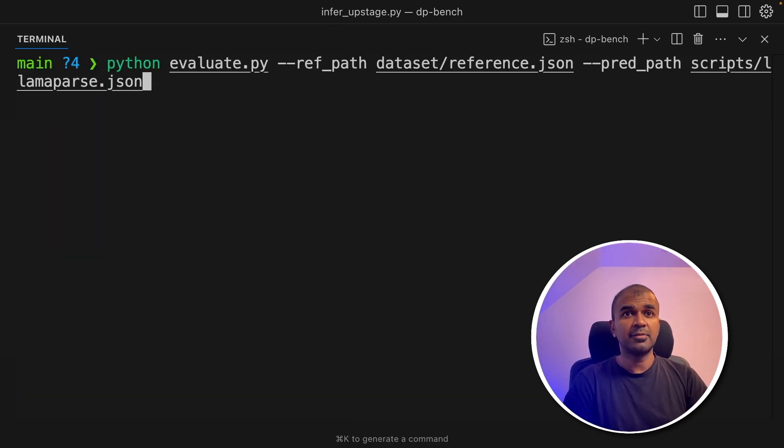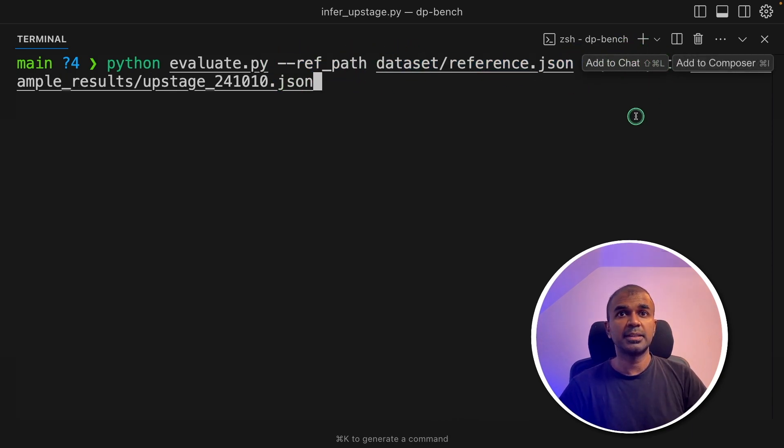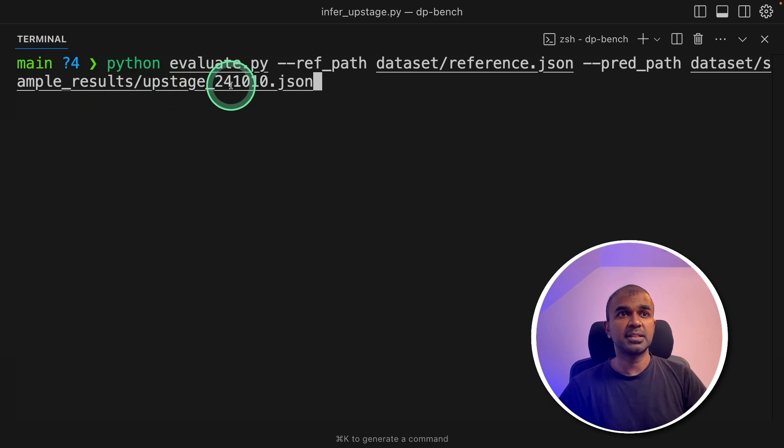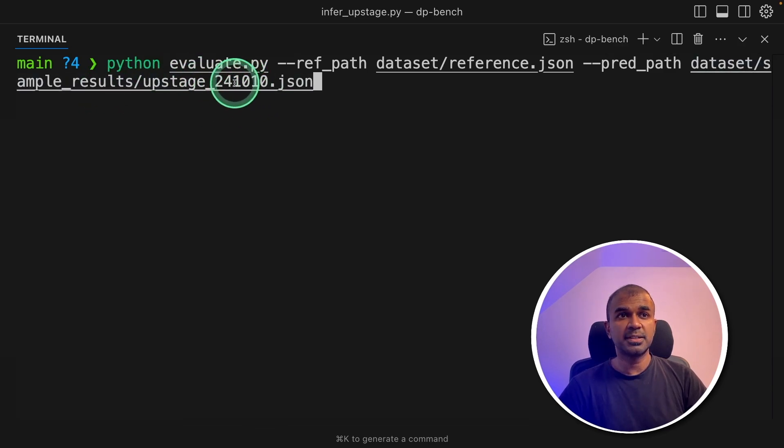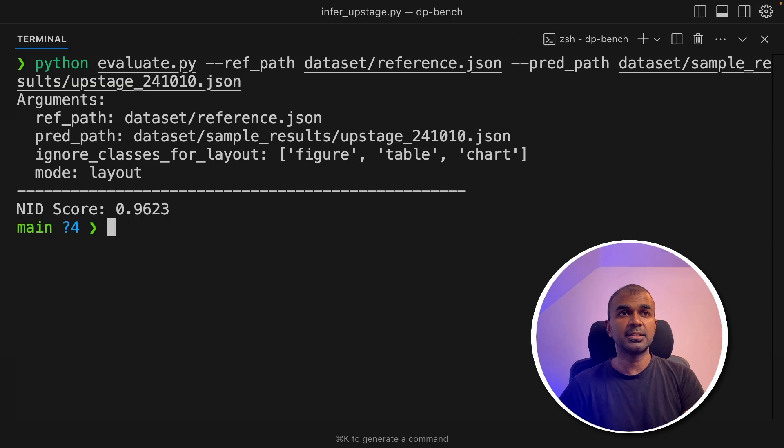So I can even directly run this to check the results. So to test that, Python Evaluate, reference path, that's the reference.json and the prediction path data set. That's where all the parsed data is stored. So I'm going to choose that and click enter.